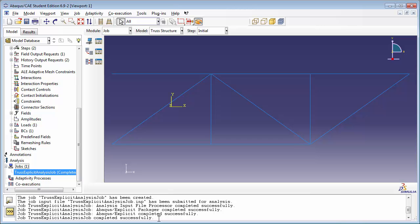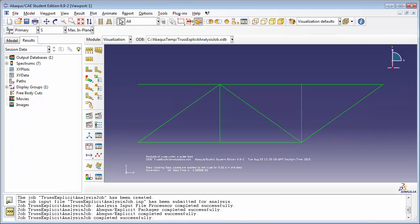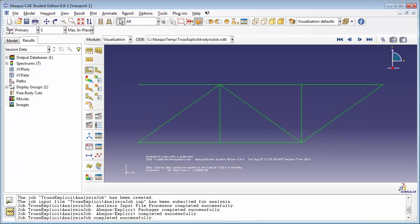Once the job is completed running, we right-click on it and choose Results. You are now in the Visualization module.